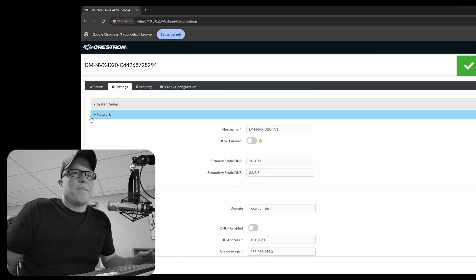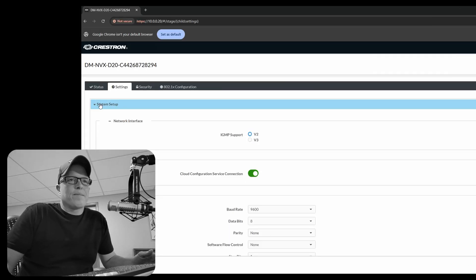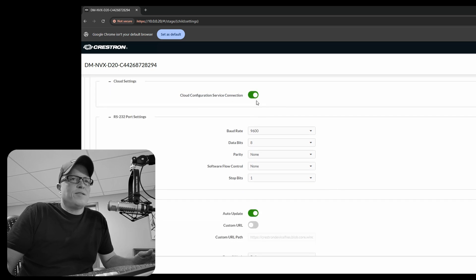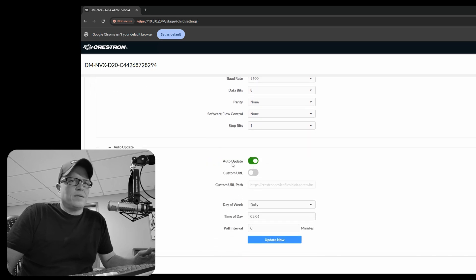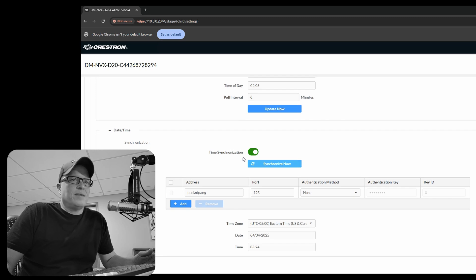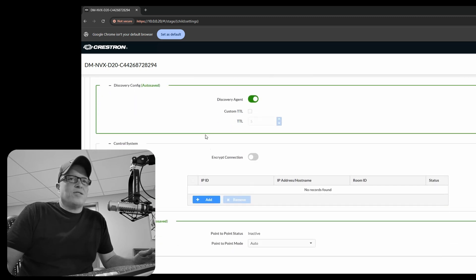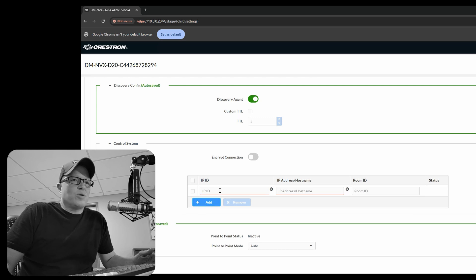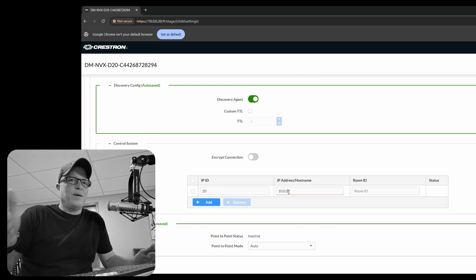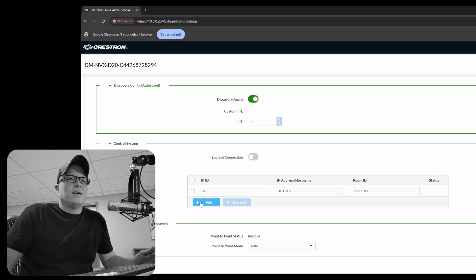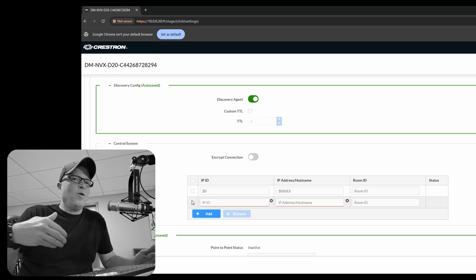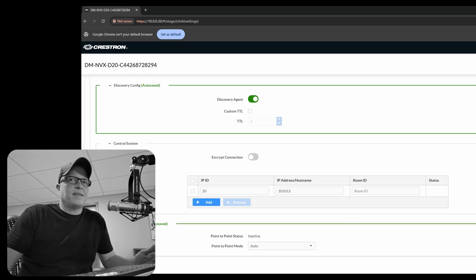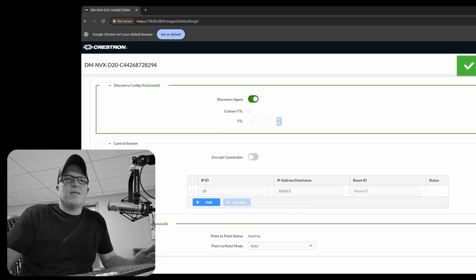Okay. Yep. Do you want it to phone home via cloud? Do you want it to auto update? Sure. Maybe, maybe not. Do you want it to look for a time clock or time server? Okay. Let's go down. Let's add. Let's show you how to do control system. You put in the IP ID of the box from Simple Windows and put in the IP address of the processor and then it should phone home and it'll tell you if it's online or offline from the settings tab. Hit save. Yep.